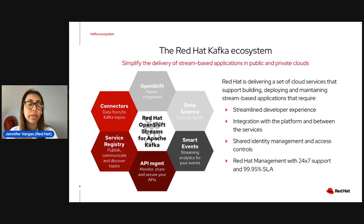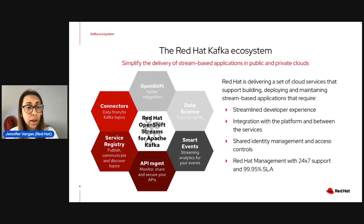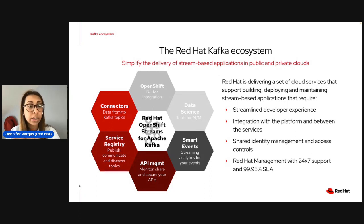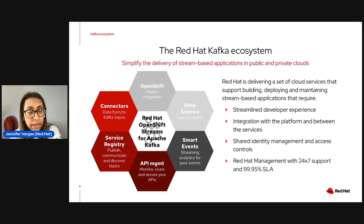A couple of things to keep in mind about this ecosystem: we strive to offer a streamlined developer experience, integrate the platform with services, provide shared identity management and access controls, and offer 24/7 premium support with a 99.95% SLA.